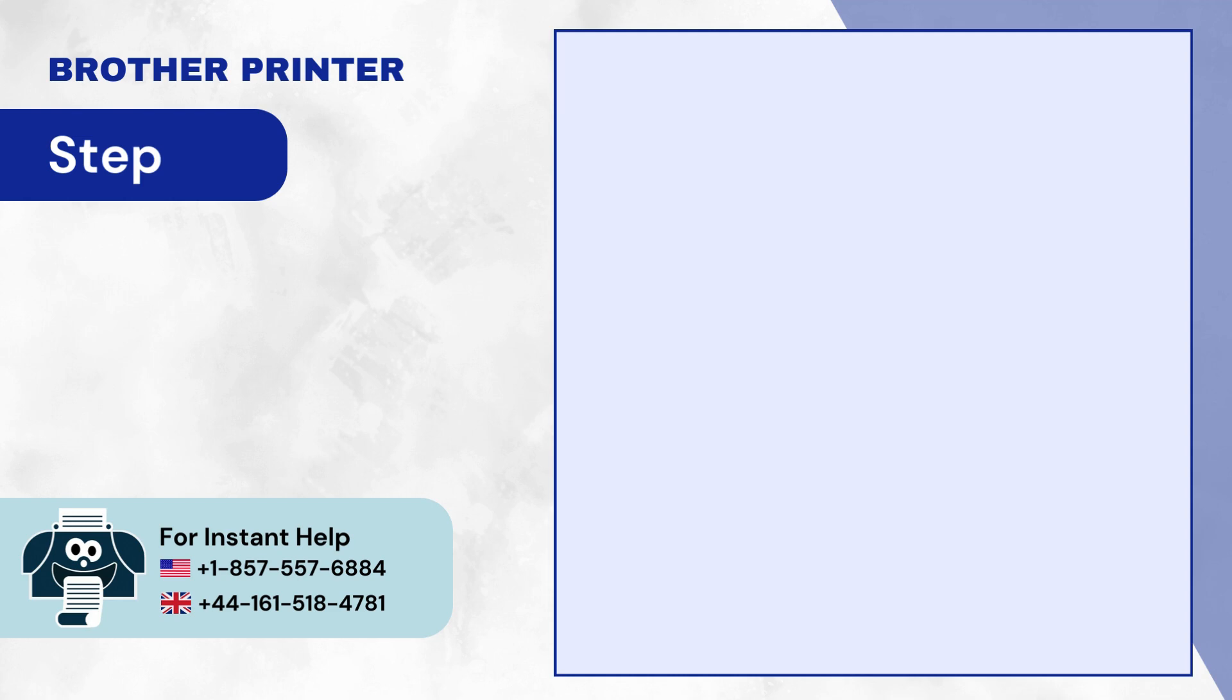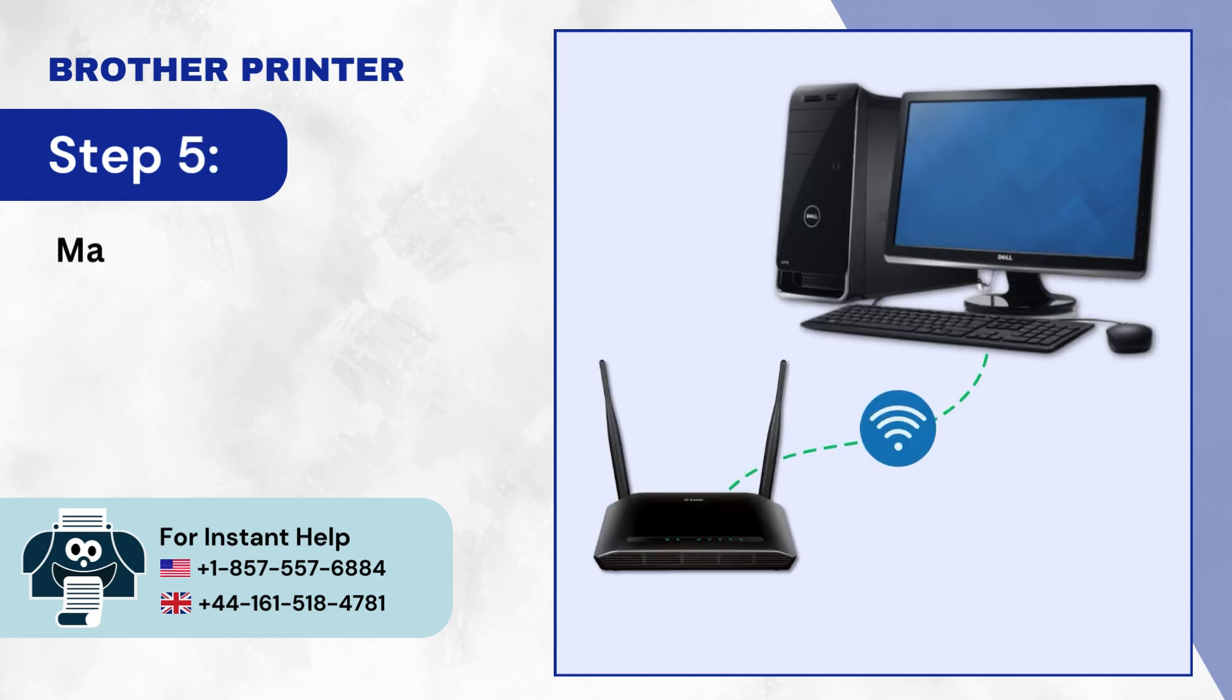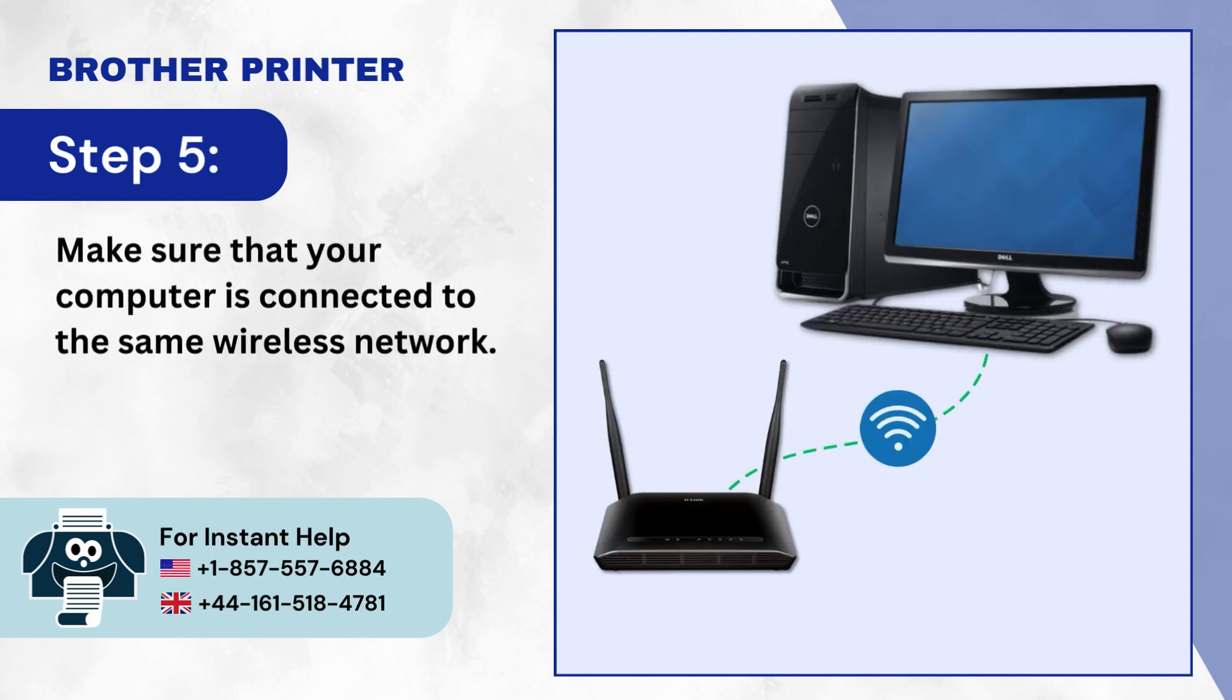Step 5: Make sure that your computer is connected to the same wireless network.